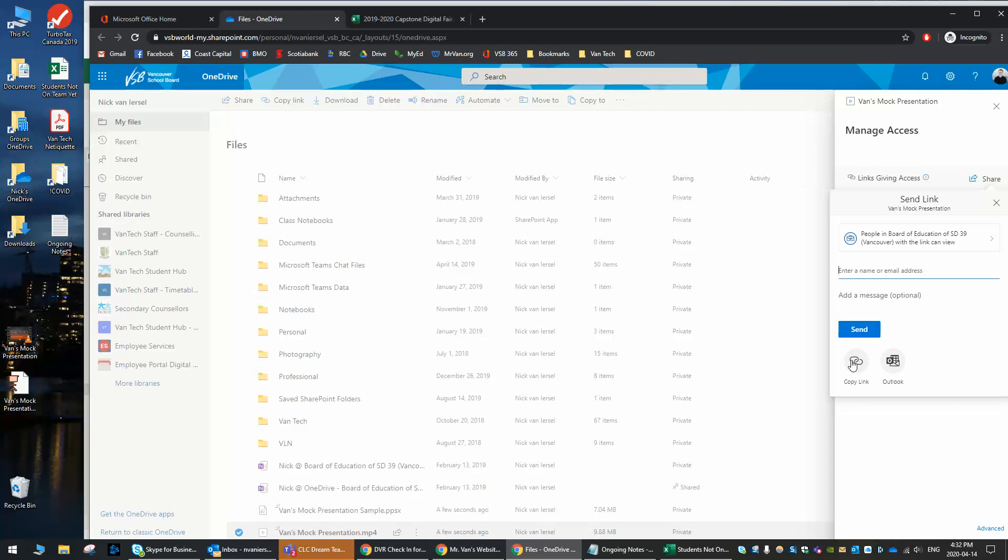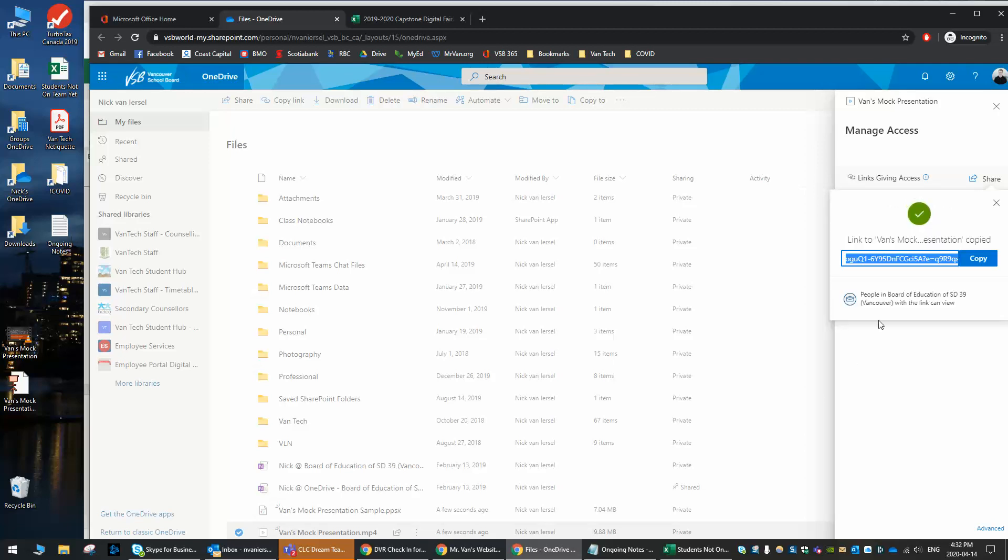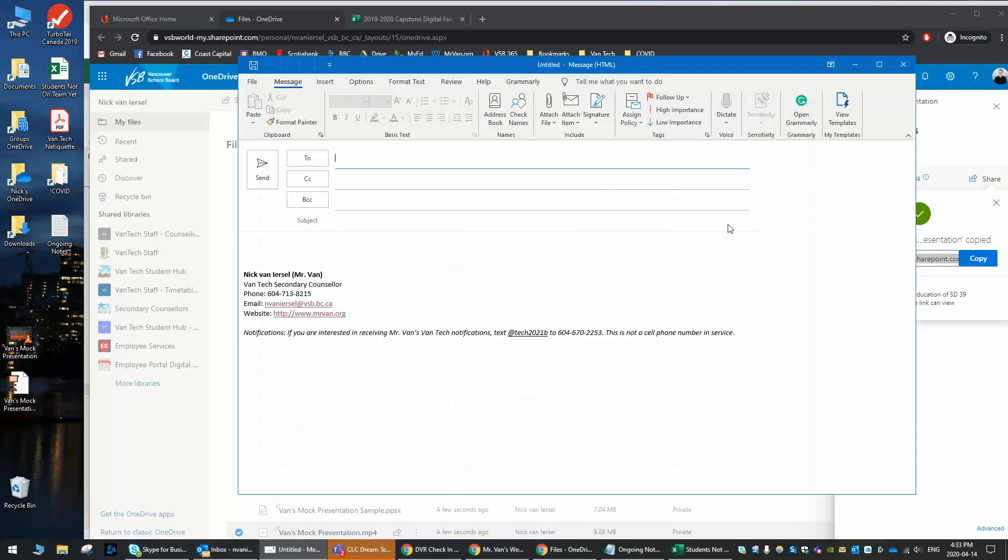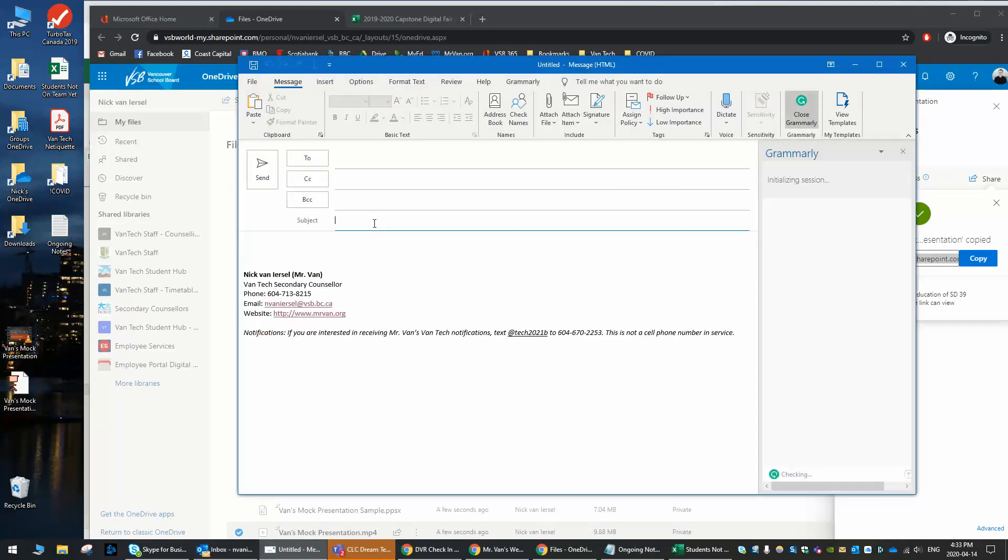If they're able to log into VSB but they don't have the link, it also won't work. So only by being able to log in and having the link will anyone be able to see this. So I'm going to hit copy link, and it's going to pop up right here. Link to Vance, mock presentation, copied. Hit the copy here.